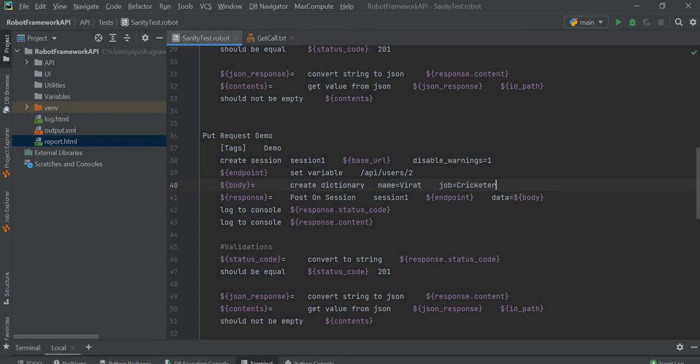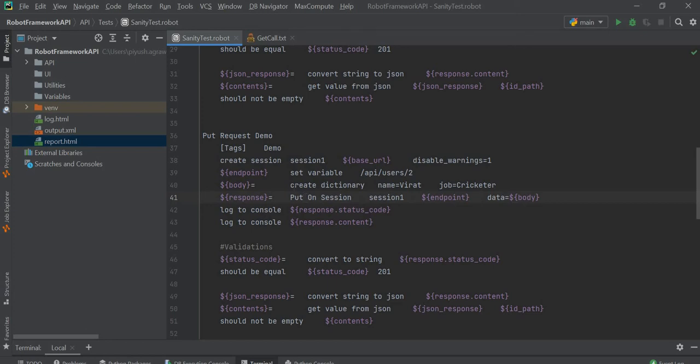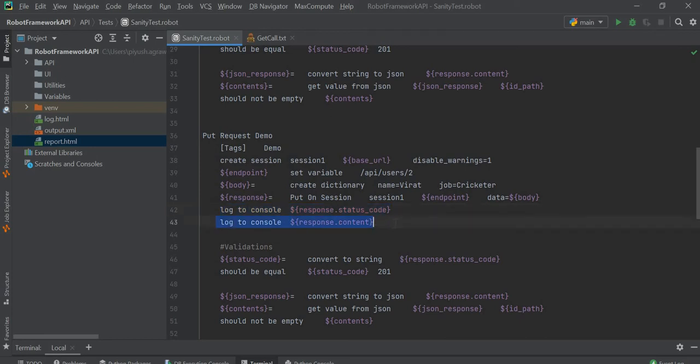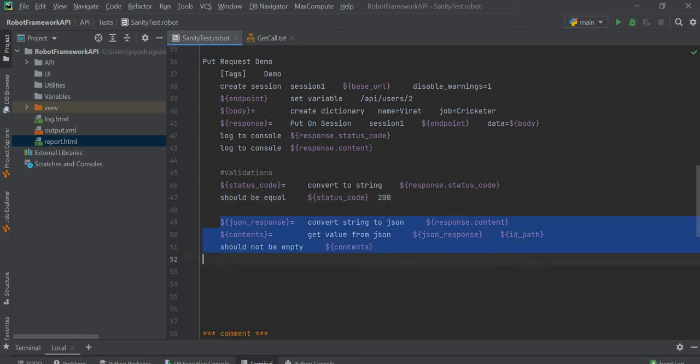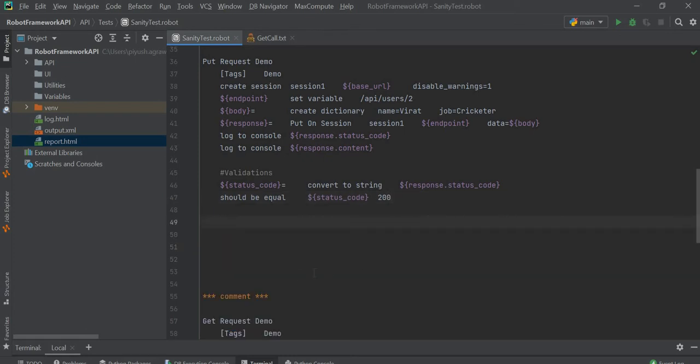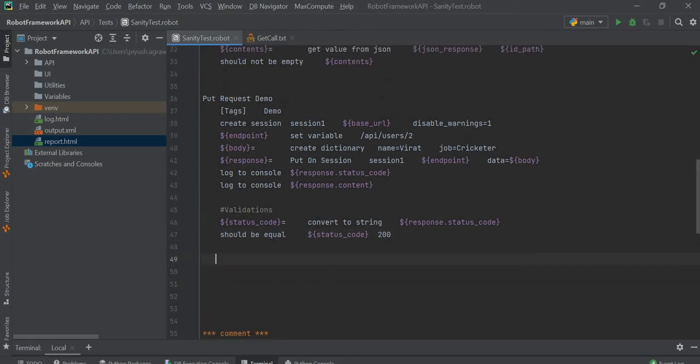Instead of POST we will use PUT. Now our body is ready. We will log our response status code and response content on the console, and we will validate our response code. This is our test case.